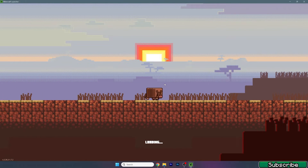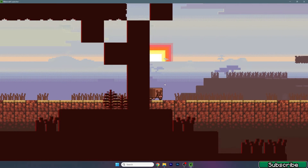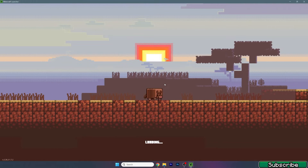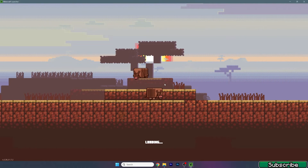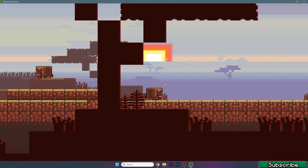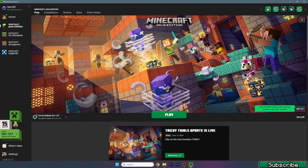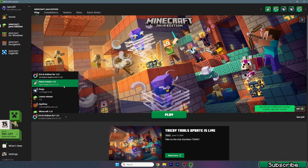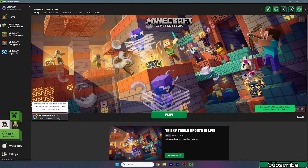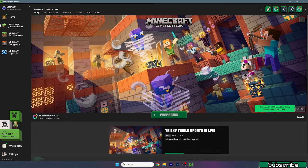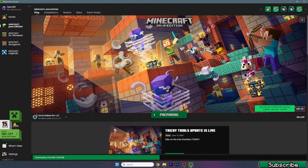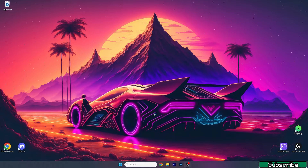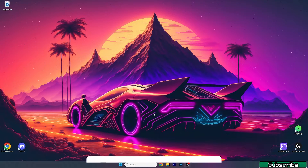Now launch the Minecraft launcher. After Minecraft loads up, make sure you are launching the correct version — for us it would be Iris and Sodium for 1.21. Choose that version and hit Play, then wait until everything downloads and it takes you into the game.